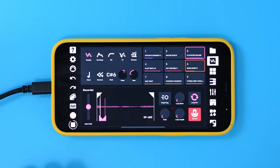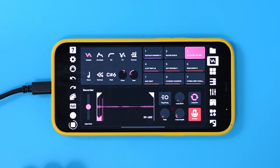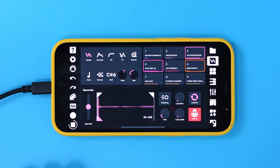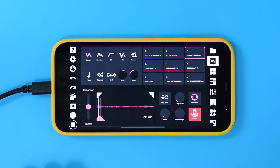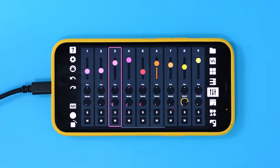Here's a project where, on one track, I'm automating the loop start and length, and letting it get a little glitchy. And that's the looping envelope feature. Hope you have fun with it.